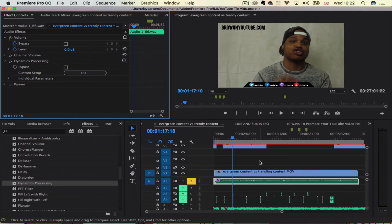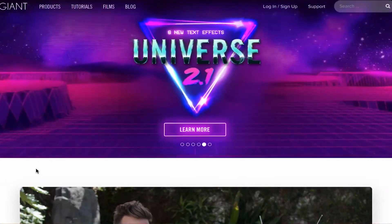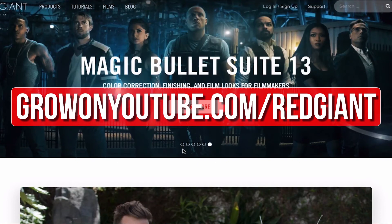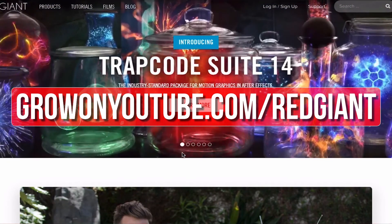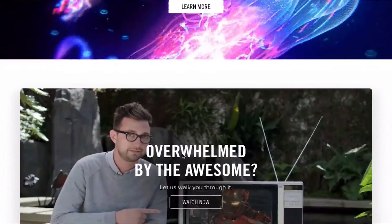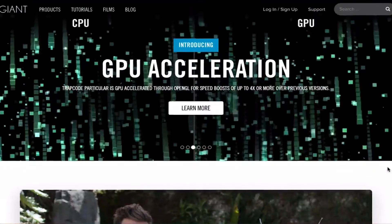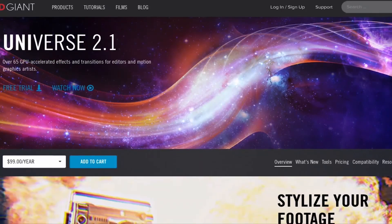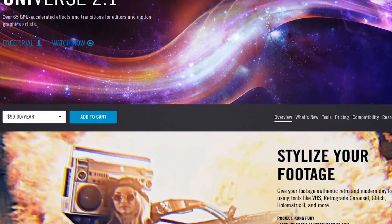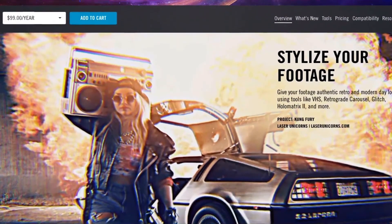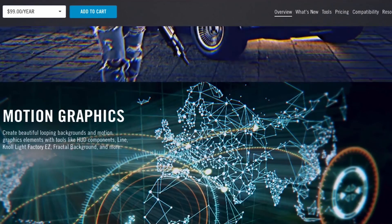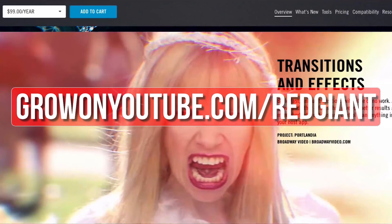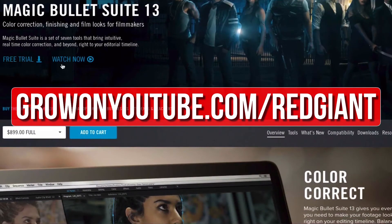I'll see you guys in the next Adobe Premiere Pro tutorial. If you want to upgrade your editing and help out the channel, go to growonyoutube.com/redgiant now. Red Giant makes a bunch of plugins that make complicated editing techniques easier. The titles and transitions you've just seen were created using Red Giant Universe. Red Giant plugins like Universe and the Magic Bullet Color Suite help me save time and create professional-looking content for you guys. The best thing is that you can try their plugins out for free at growonyoutube.com/redgiant.